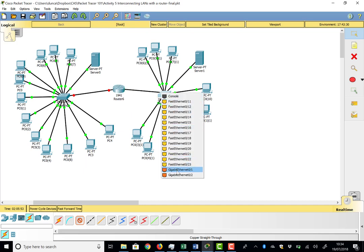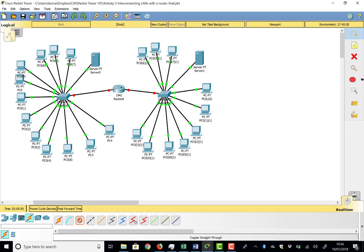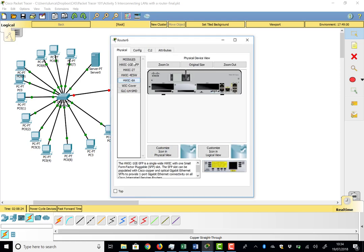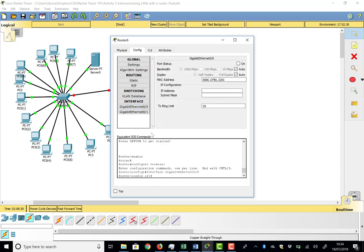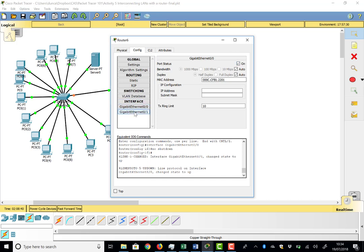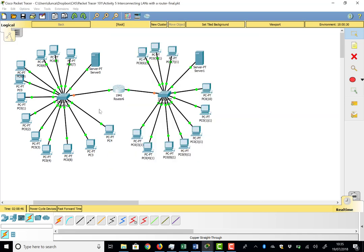The links are red because simply advancing time won't help — we actually need to configure and bring up the interfaces, since it's a router device. Going into the router's Config tab, under interfaces, we find GigE0/0 and switch that interface on, then go to GigE0/1 and switch that on as well. Both interfaces are now up, and advancing time shows everything going green.